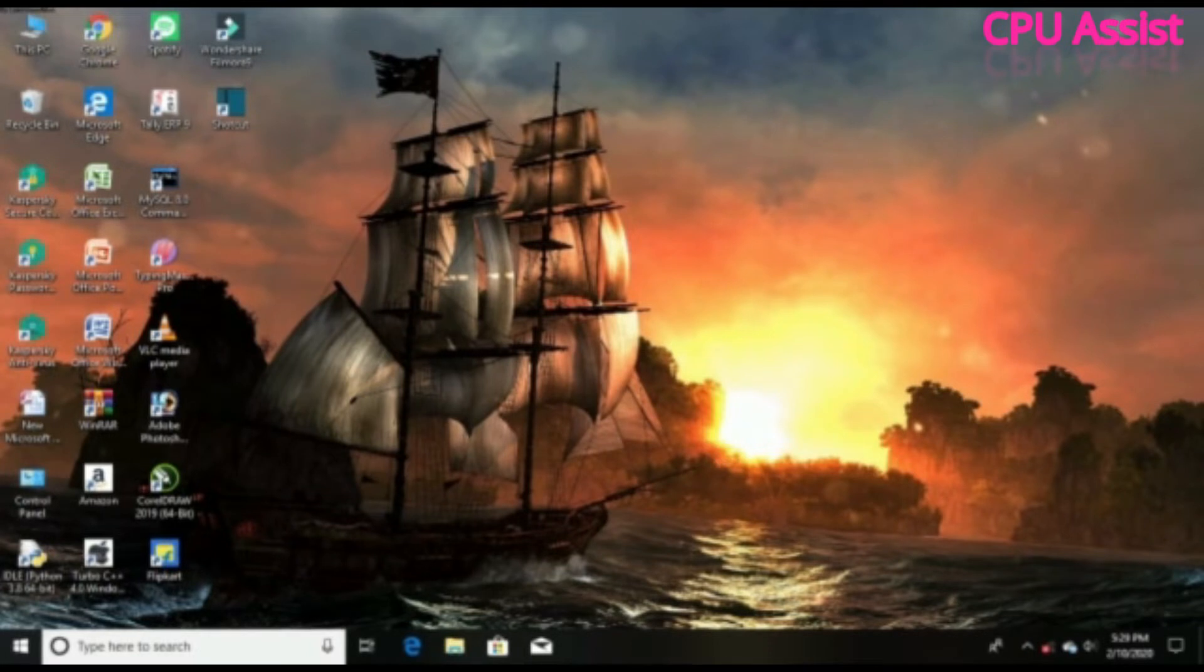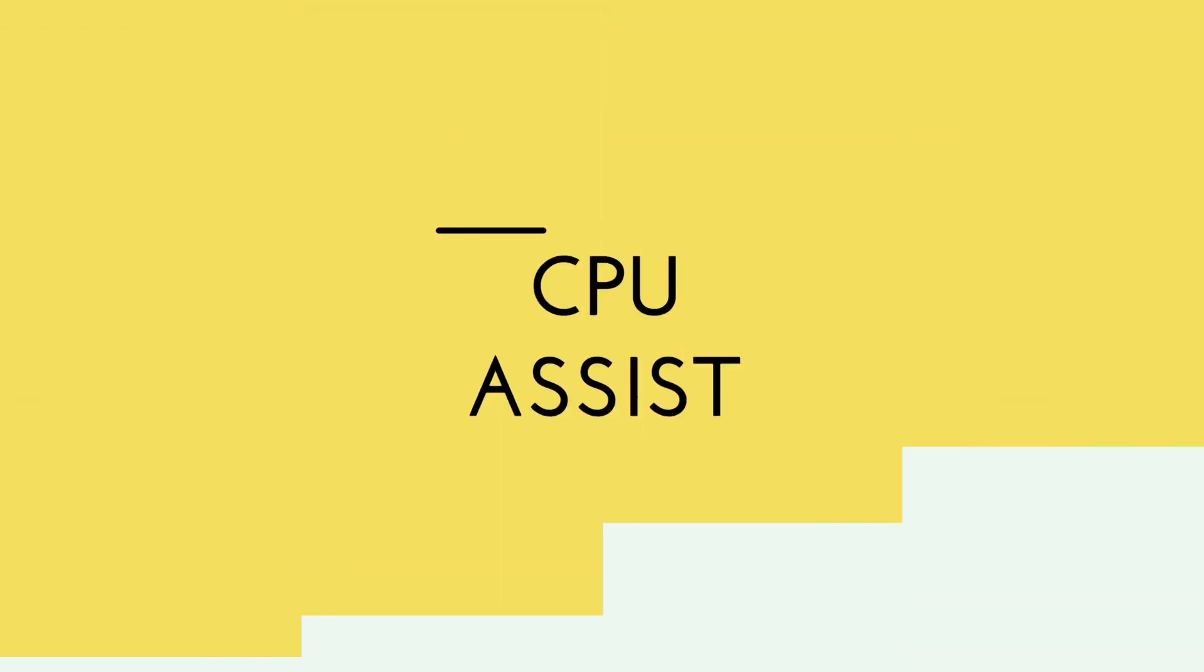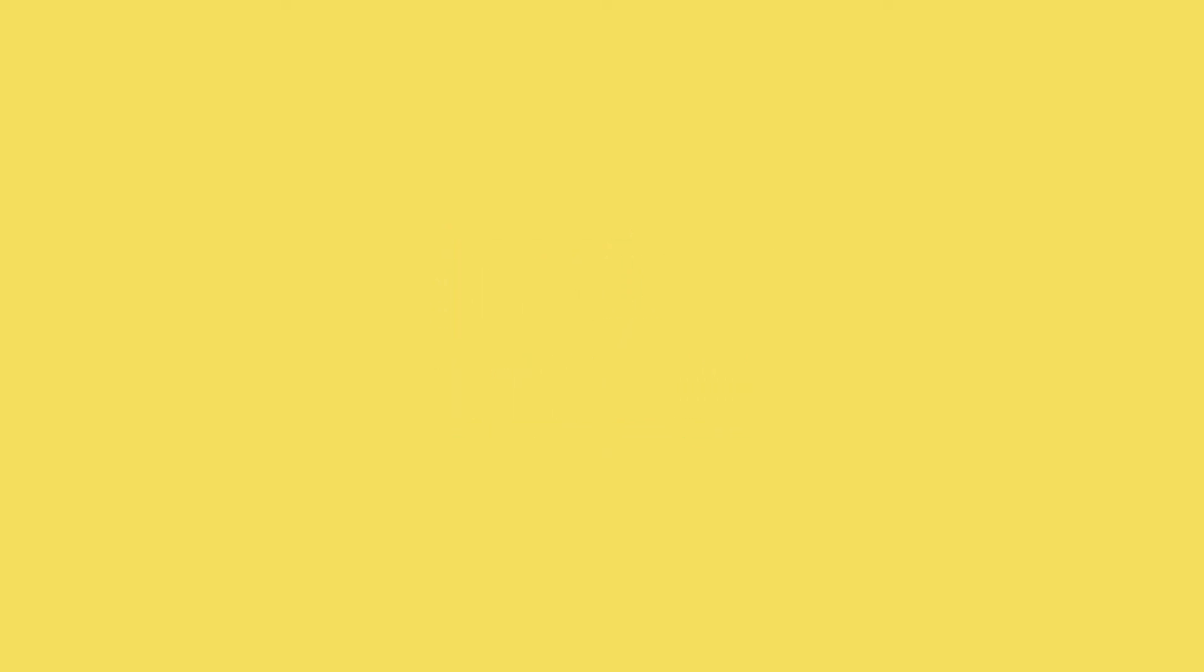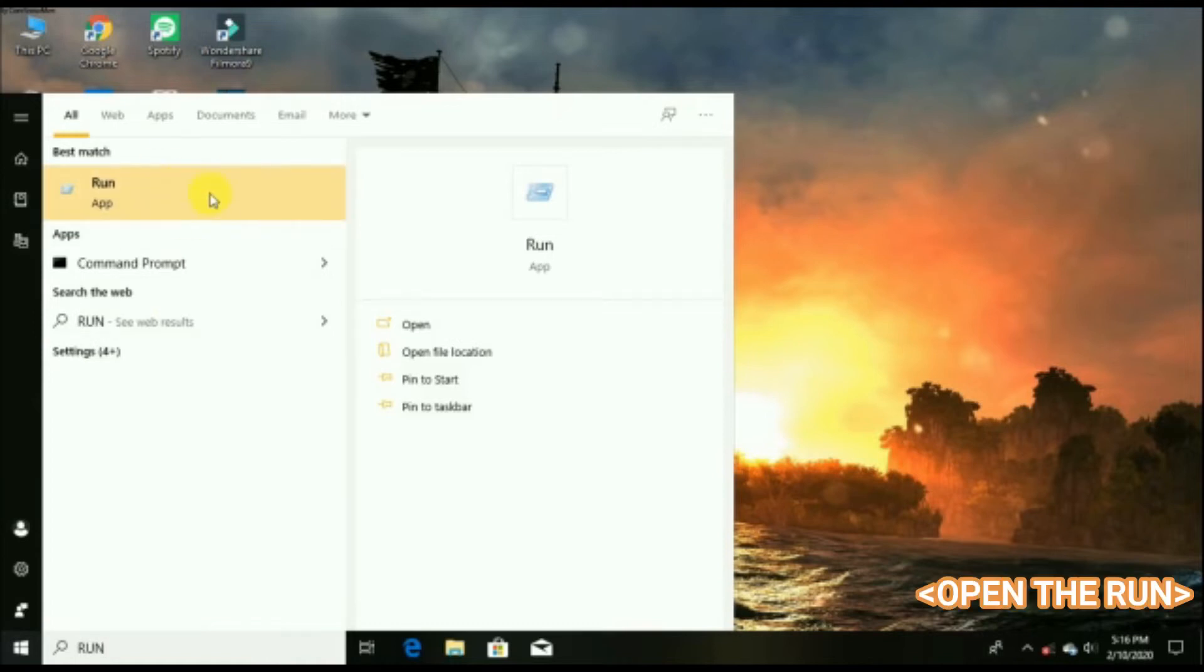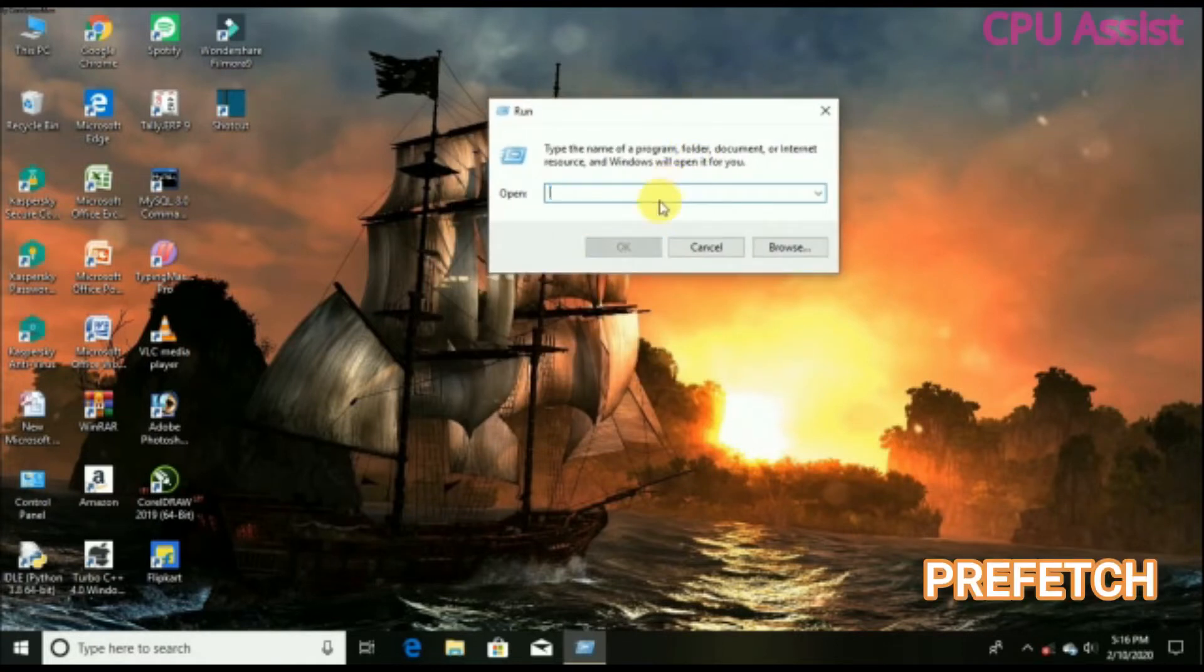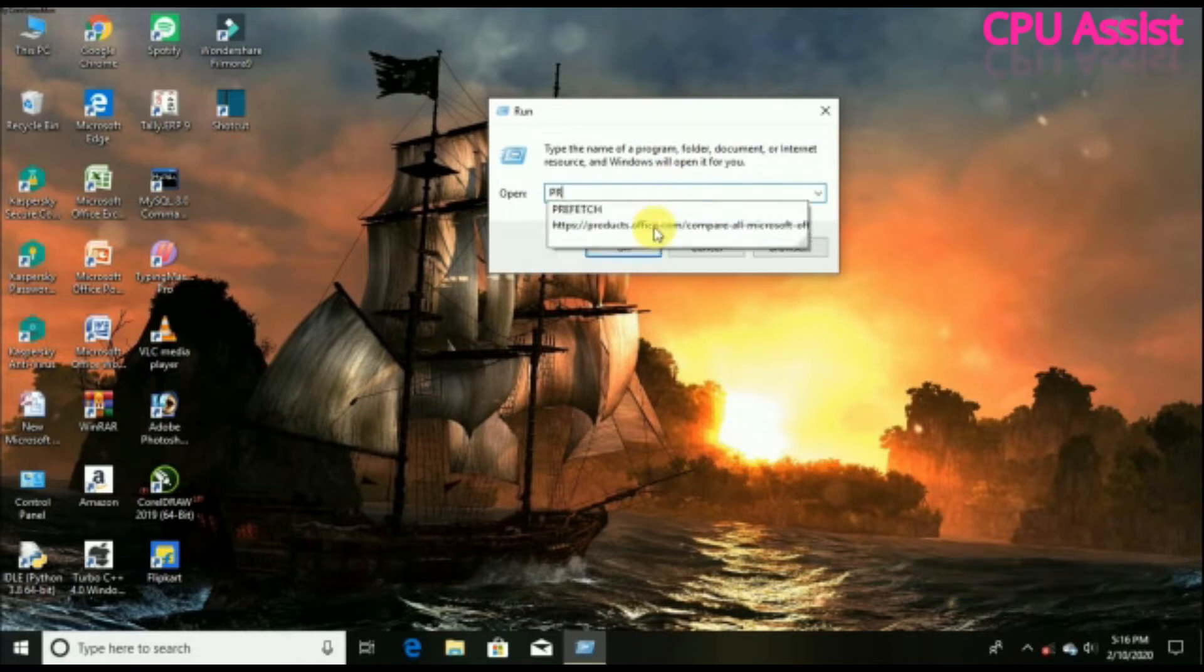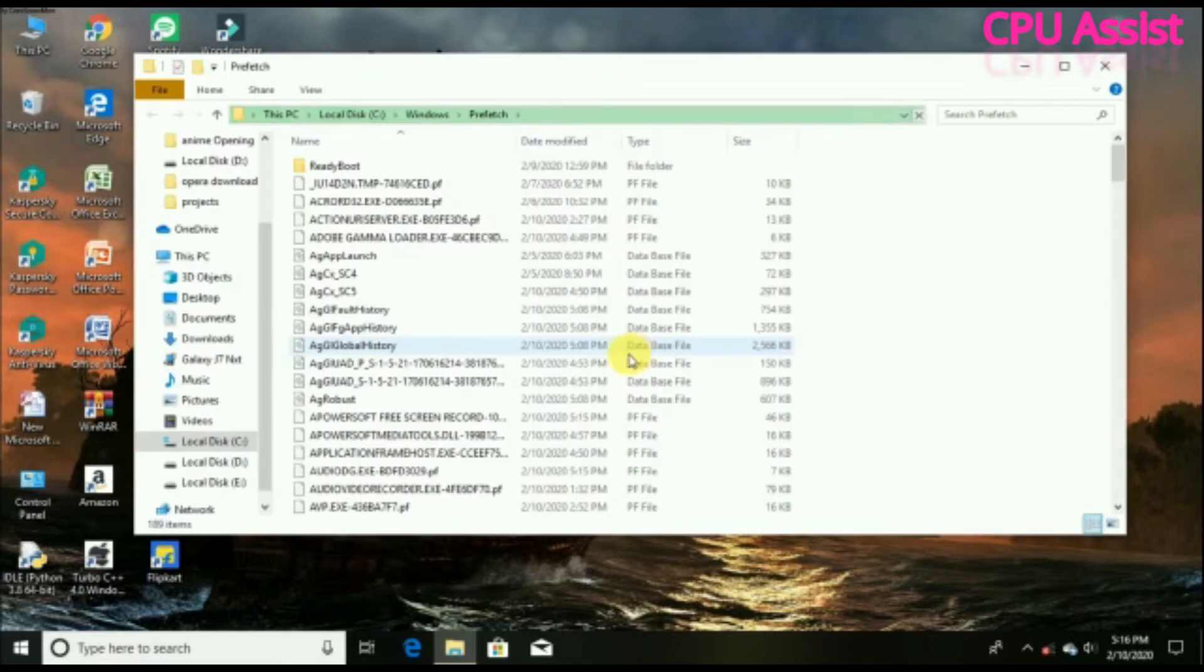Head over to the search bar and type 'run' to open the Run app. On the bar, type 'prefetch' (P-R-E-F-E-T-C-H) and click OK.